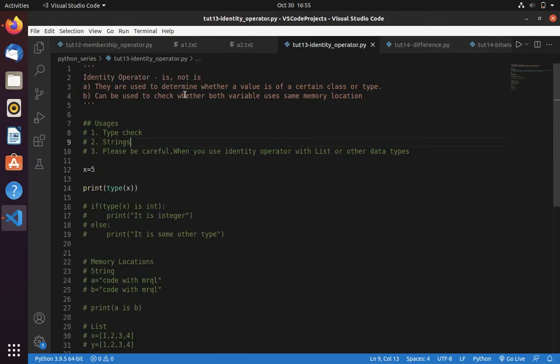Identity operators are used to determine whether a value is of a certain class or type. It can also be used to check whether both variables use the same memory location or not.